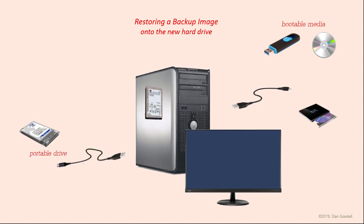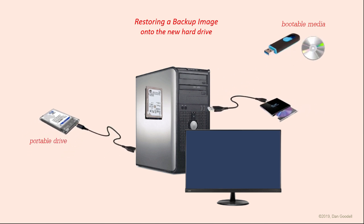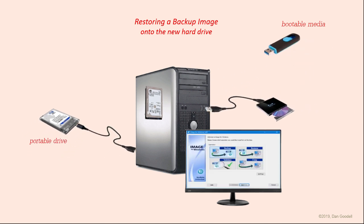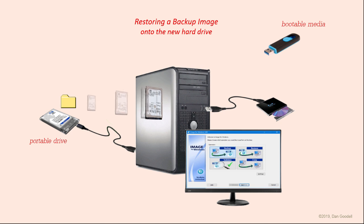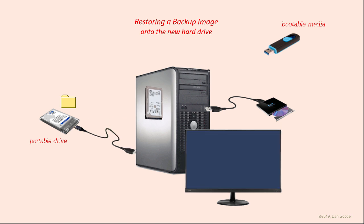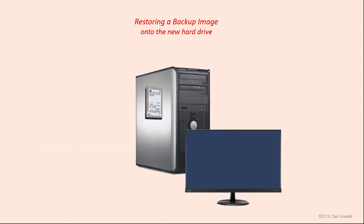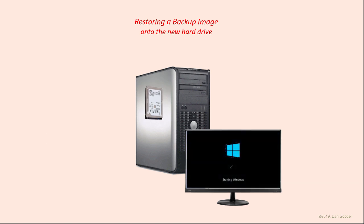Different computers have different procedures for booting from a CD or a USB stick, so you'll need to determine how it's done on your particular computer. Follow your program's instructions for restoring from an image. This may typically take anywhere from 10 to 30 minutes depending on the amount of data to be copied. When it's finished, close the program. Remove your rescue media and reboot the computer from the newly restored drive.